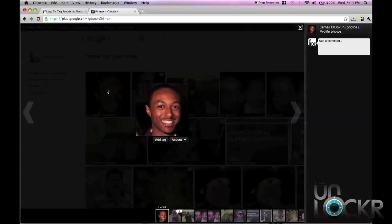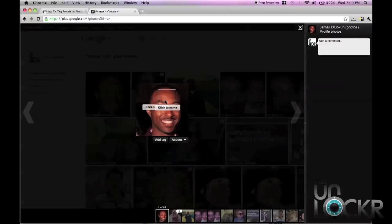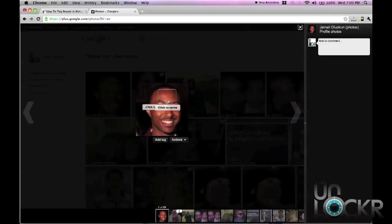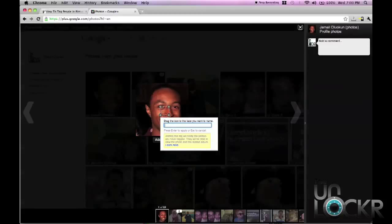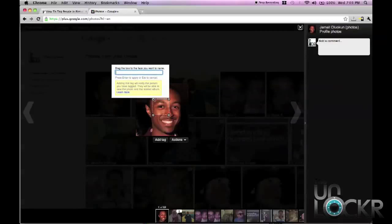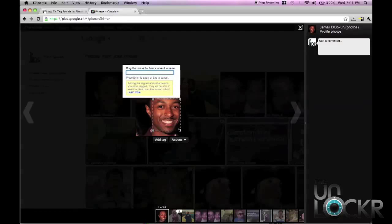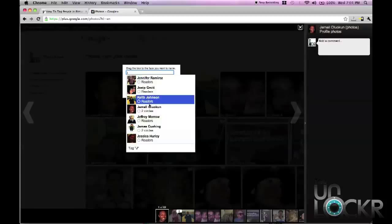Once you've clicked on it and it takes up the entire screen, you simply hover over it and Google will actually try to figure out what a face is. For some reason it thinks Jamal's forehead is a face, but as you can tell it doesn't always get it right. So if it does get it right, you just click this and that starts the tagging process. Otherwise, you click 'add tag' and then drag the picture over their face, and then in this box you can start typing their name.